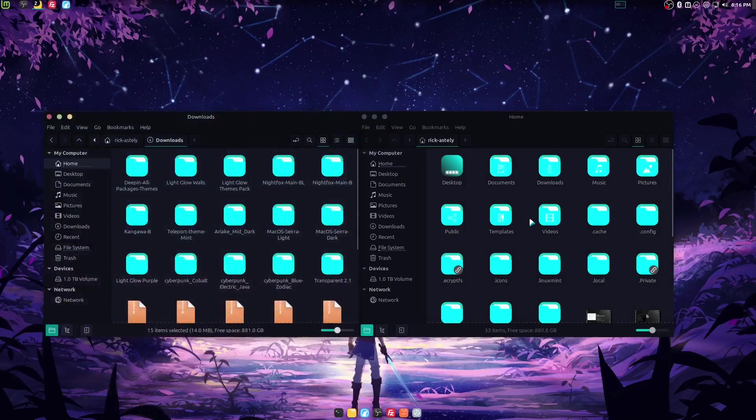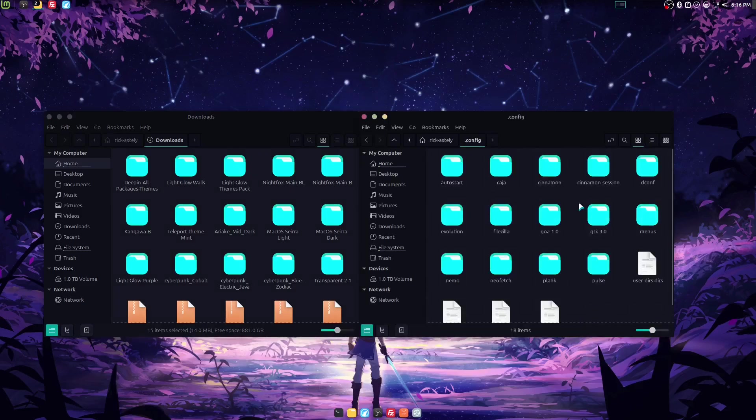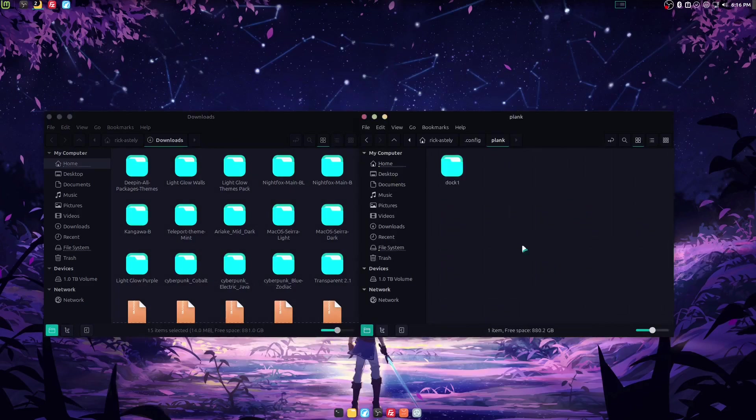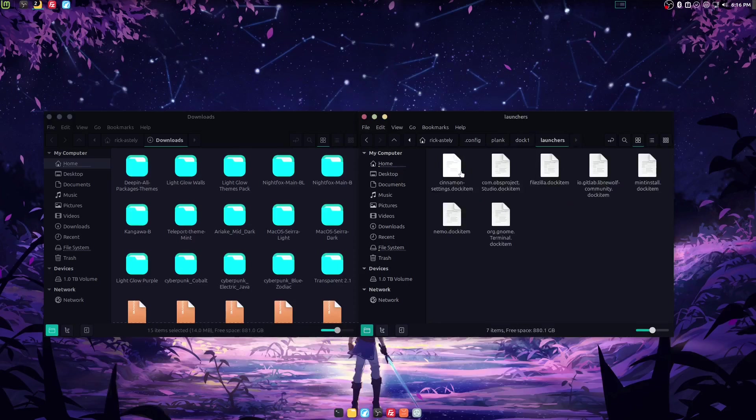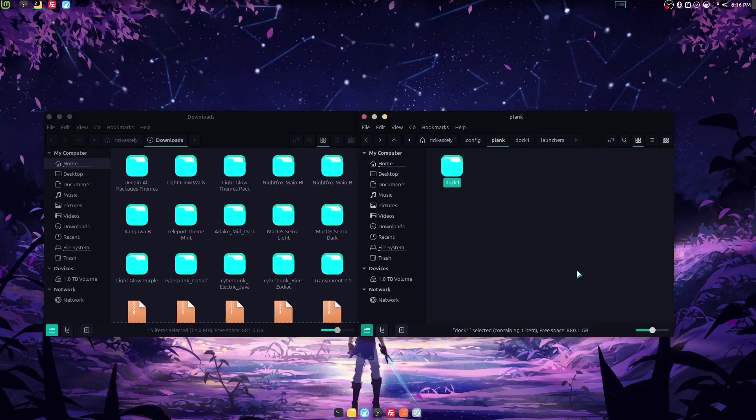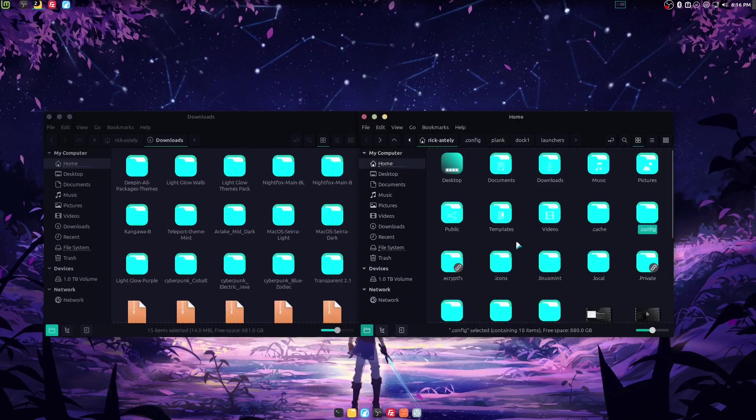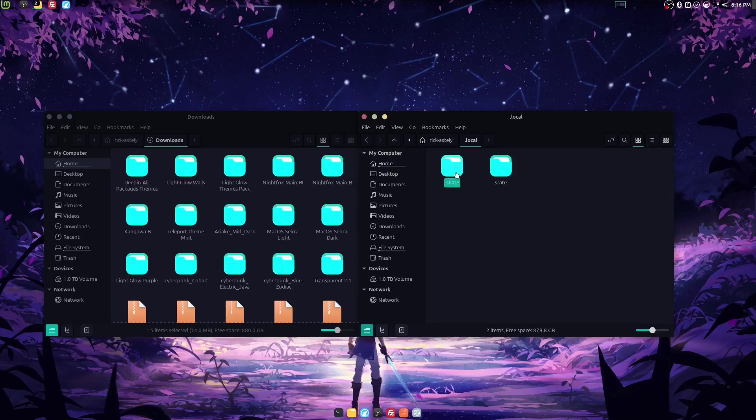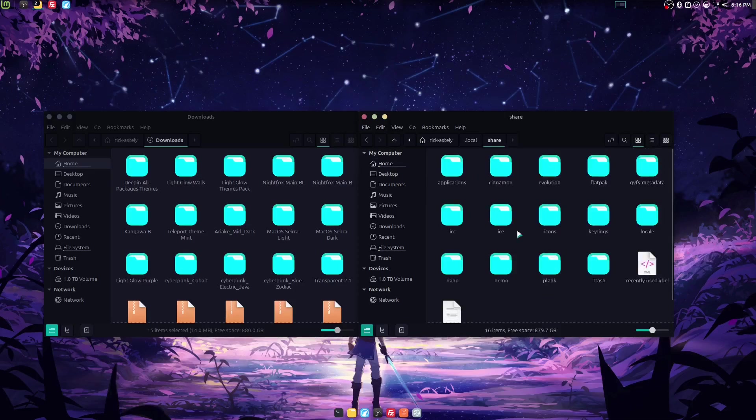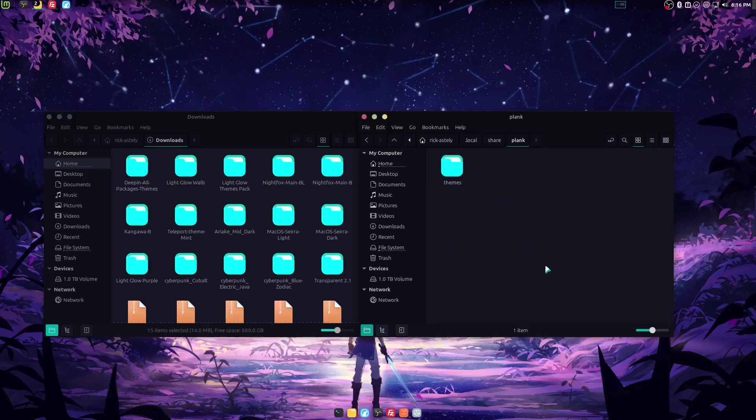All right, we're going to go into our .config. Where's Plank? There it is. Doc1, launch. Nope, that is not where we're going. We are not going there. Forget what I said. We're going to go to our home folder. From here, we're going to go to local, share, Plank, themes. There we go.